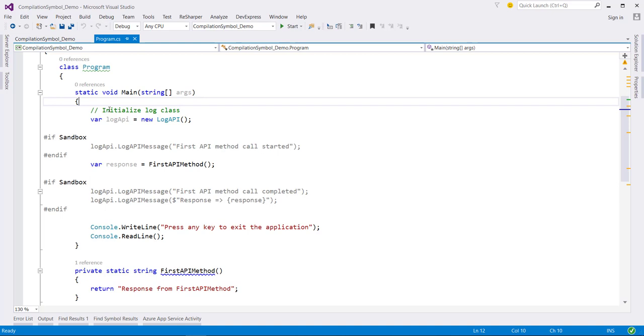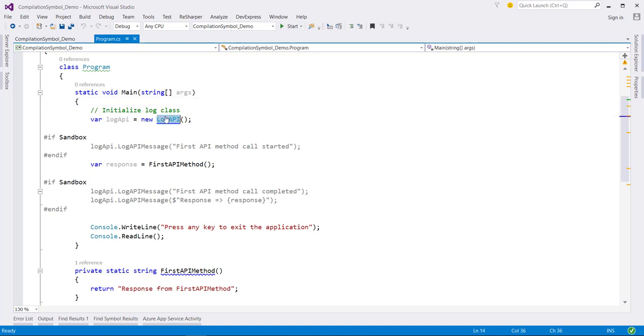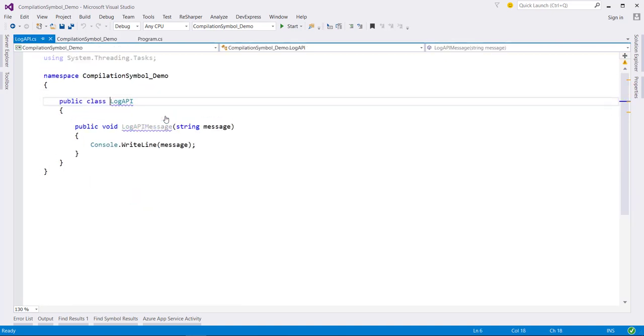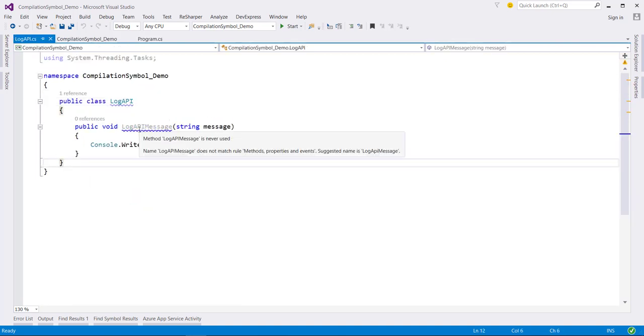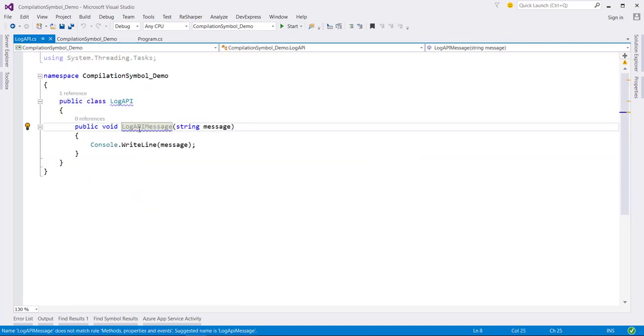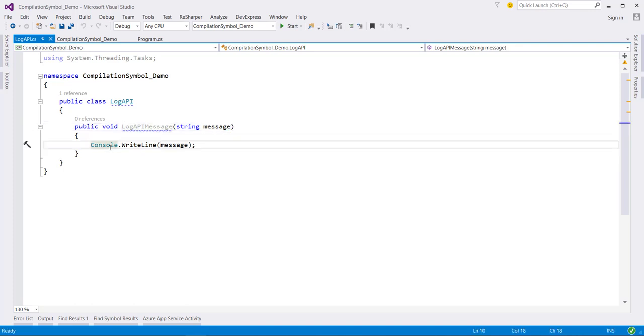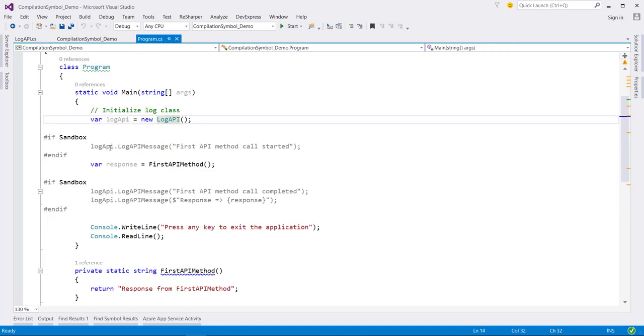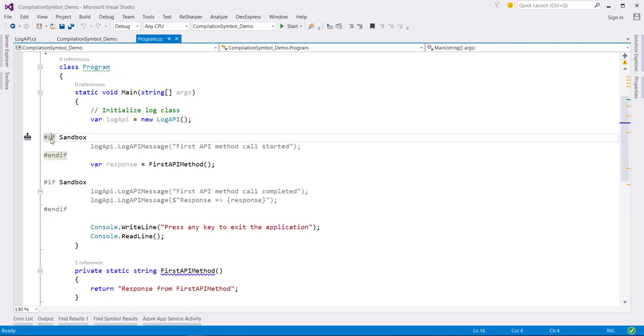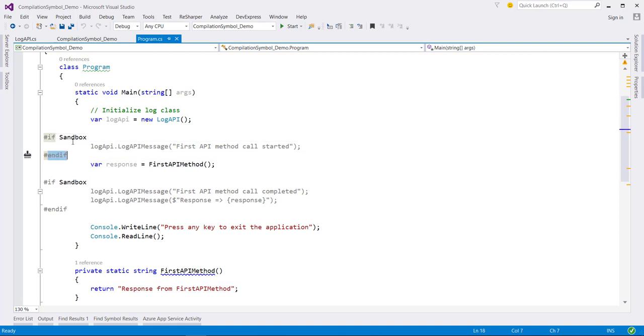So here in this demo console application, first I have initialized an instance of this log API class and in this class this is just one simple method which will write this message in the console. And after that I have defined this preprocessor if directive. When the C# compiler encounters this preprocessor if directive followed by an endif directive, it compiles the code between the directives only if the specified symbol is defined.